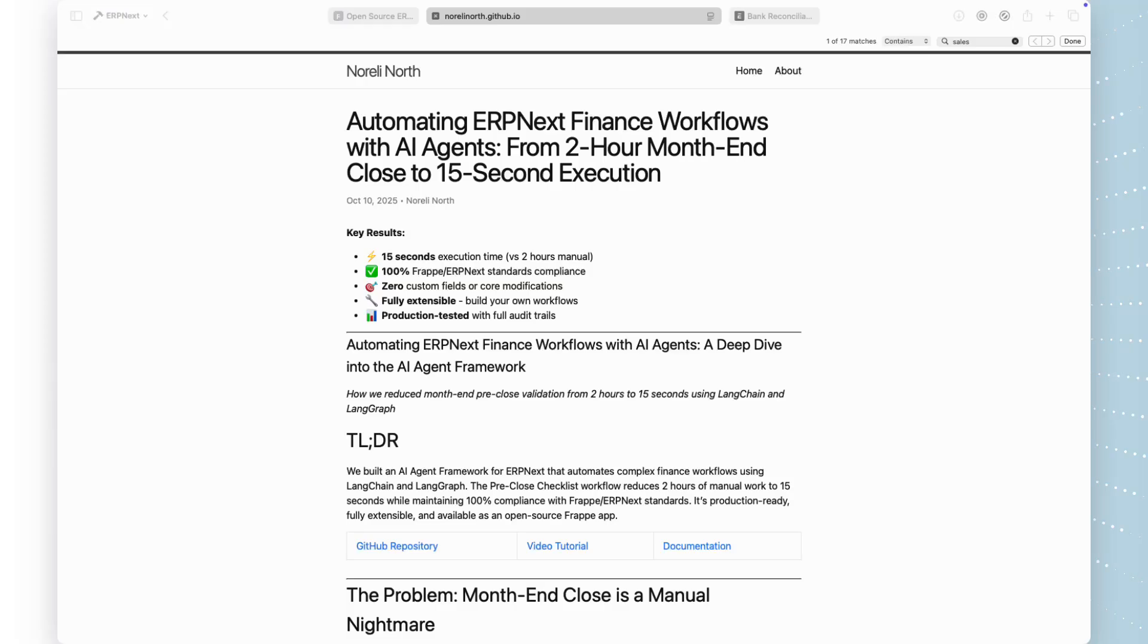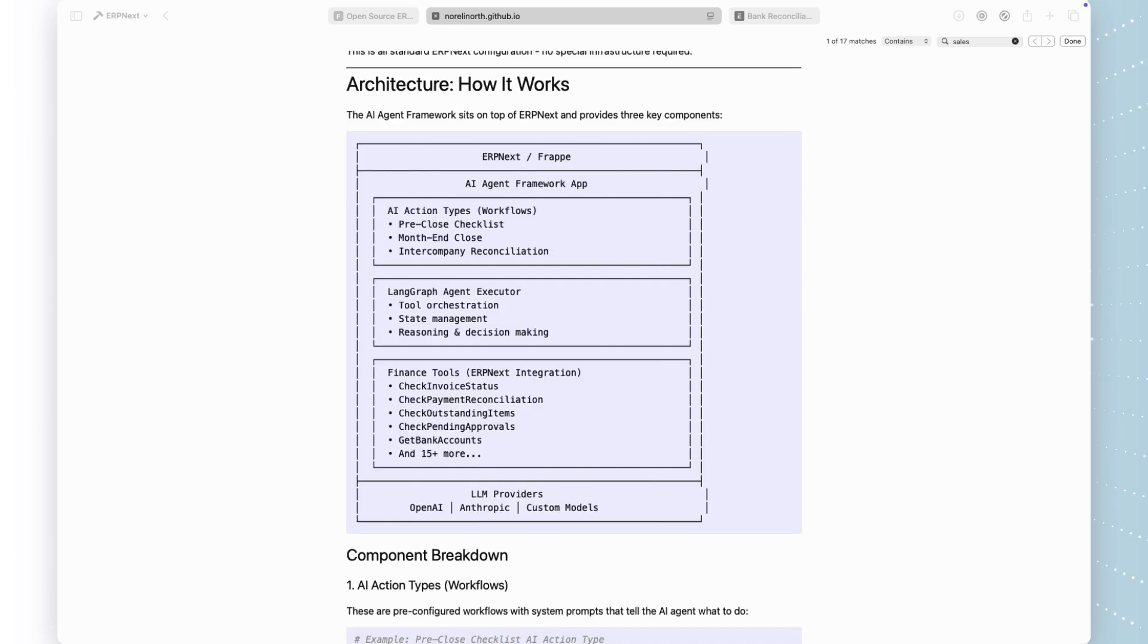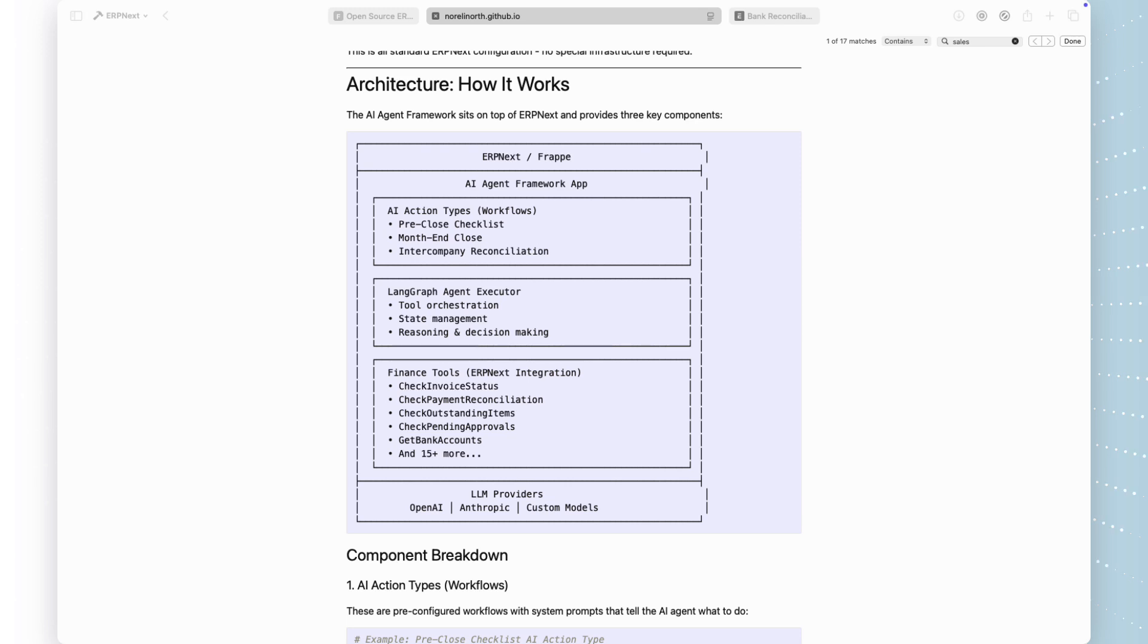This is a production-ready FraPay app that brings LangChain and LangGraph AI agents directly into ERPNext. Here's how it works. At the bottom, you have your LLM providers, OpenAI, Anthropic, or any custom model.